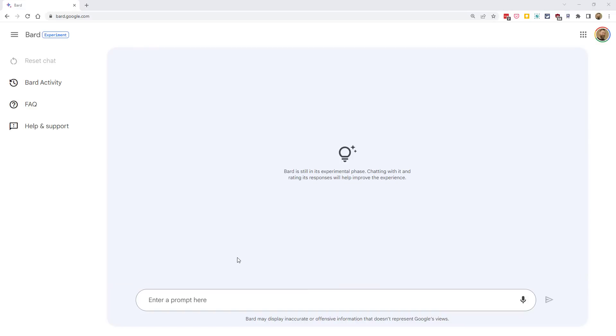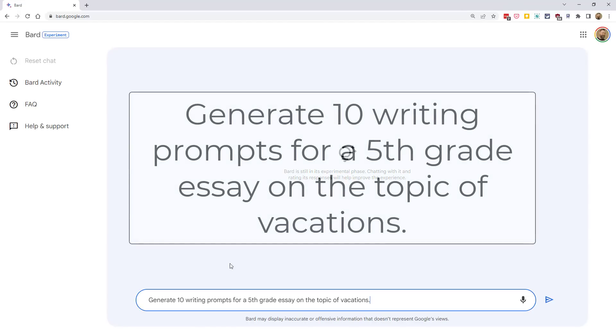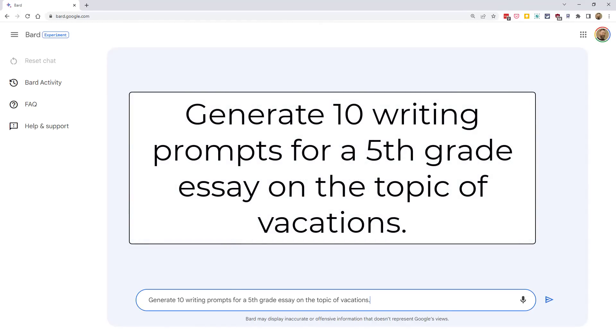Another example would be writing starters. We could ask Bard to generate writing prompts and topics for stories, essays, articles, and more. For example, we could ask it to generate 10 writing prompts for a fifth-grade essay on the topic of vacations.